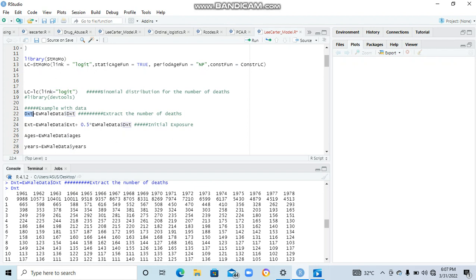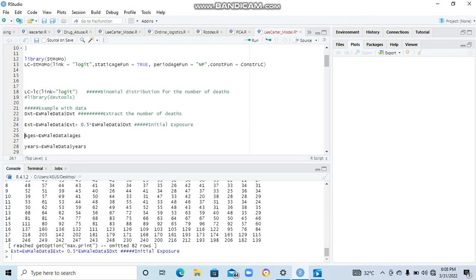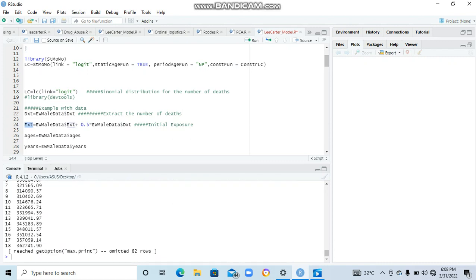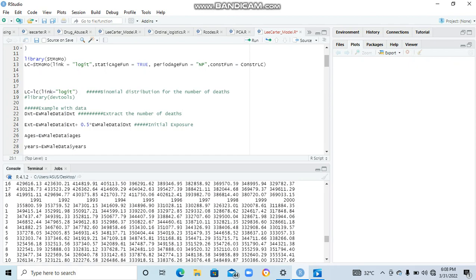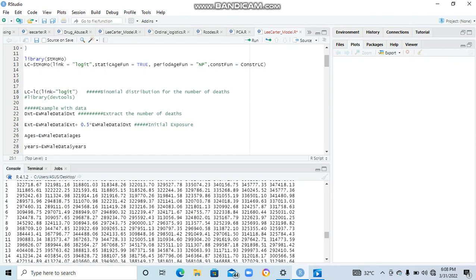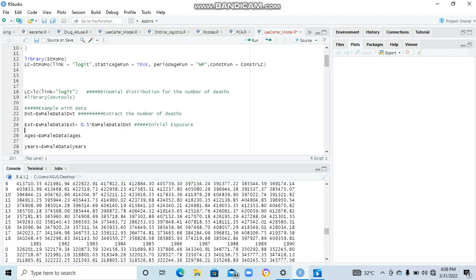That's how the deaths look like. We can also extract the exposure, which means how many people were there at the start of the year. The data contains the central exposure, which means how many people were there at the middle of the year. So we need the initial exposure - how many people were there at the start of the year. It has been shown that the initial exposure equals the central exposure plus 0.5 times the deaths. We run that, we get that too.